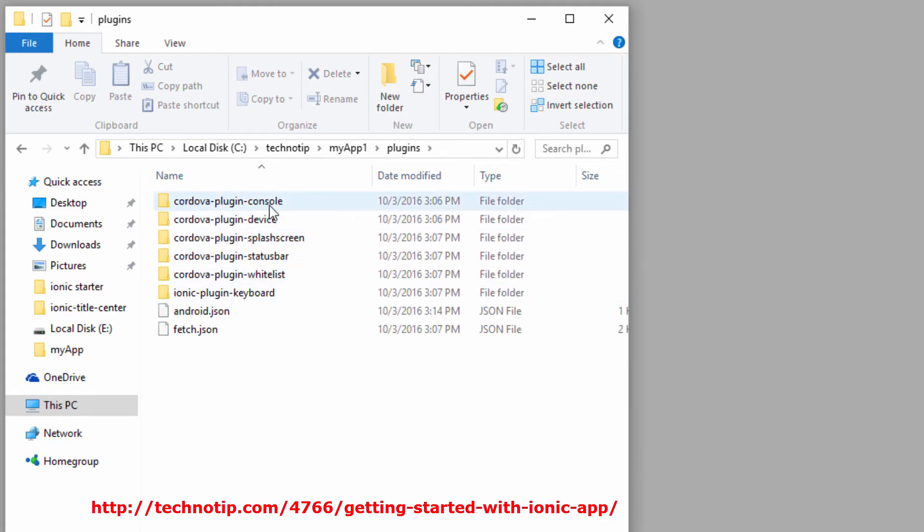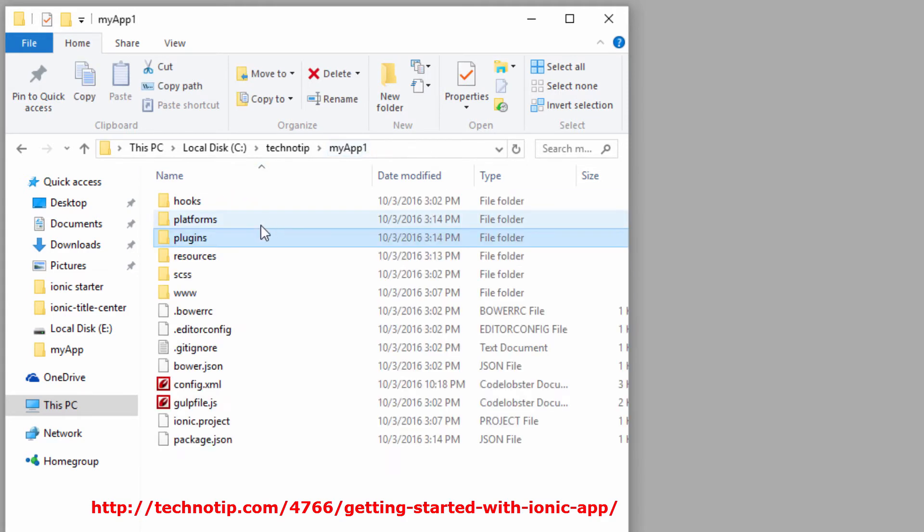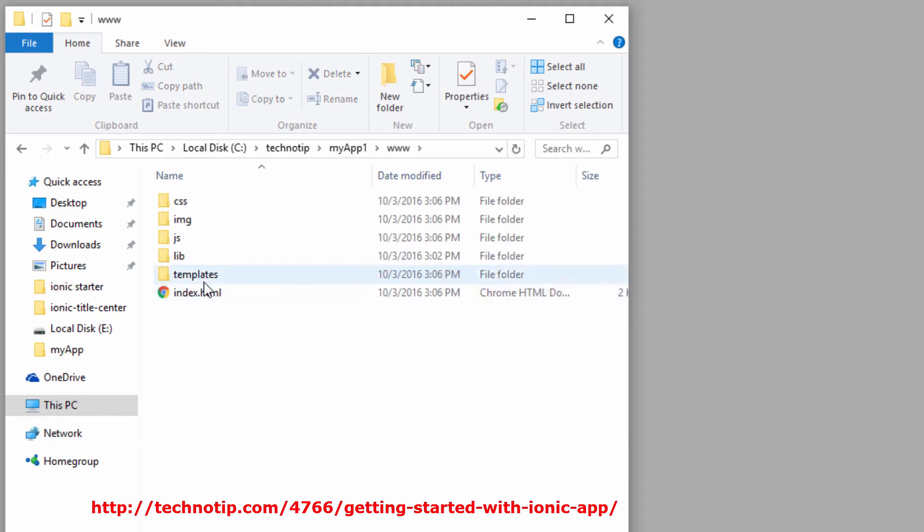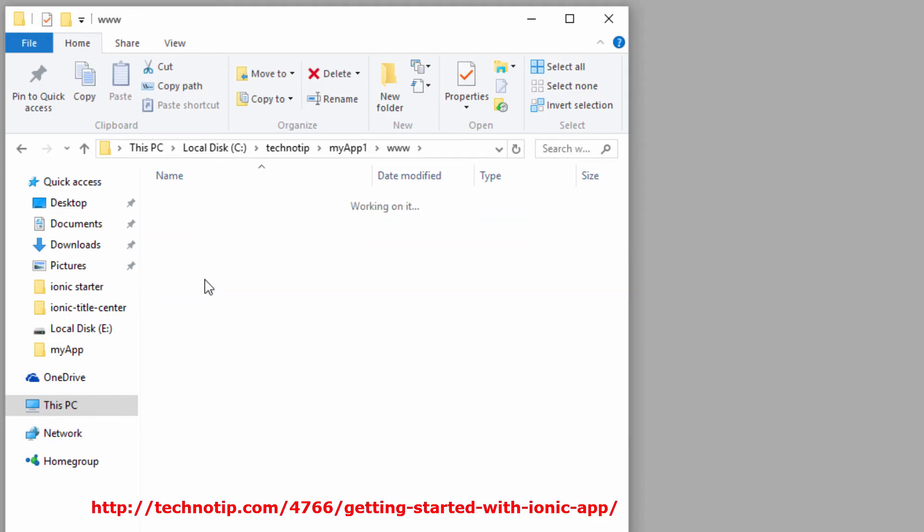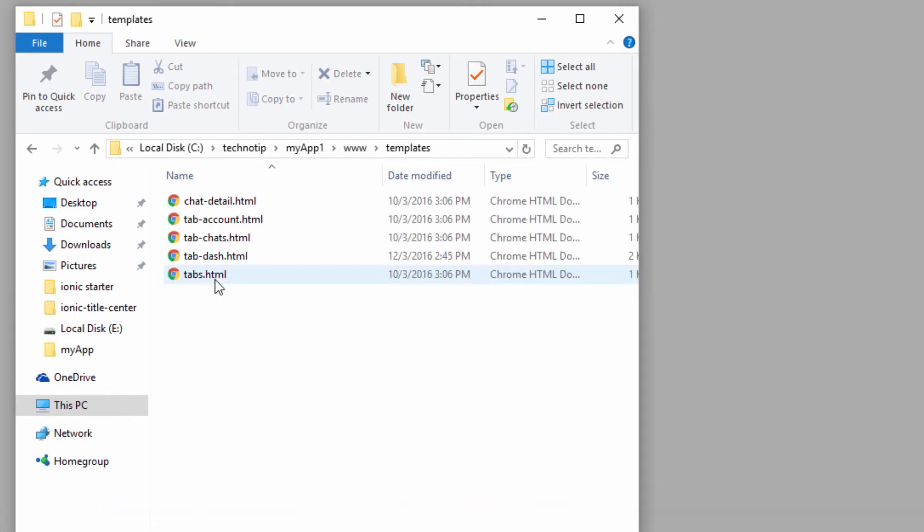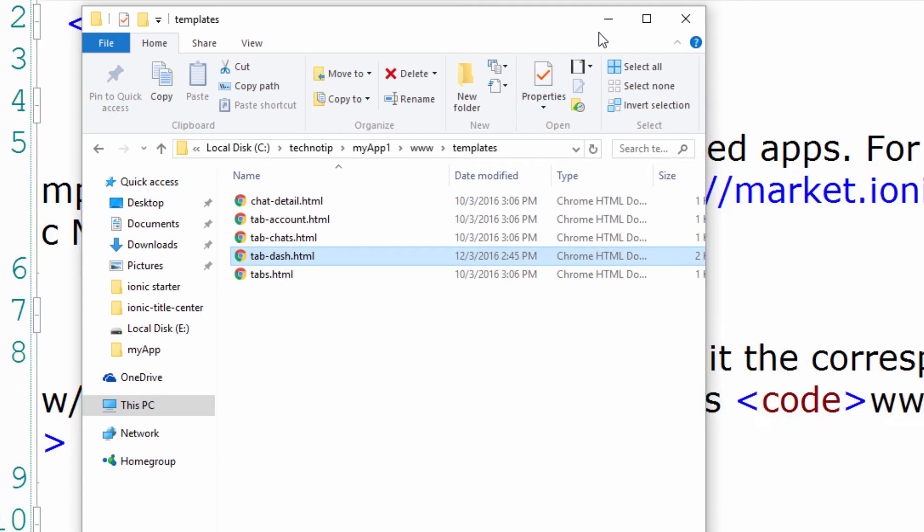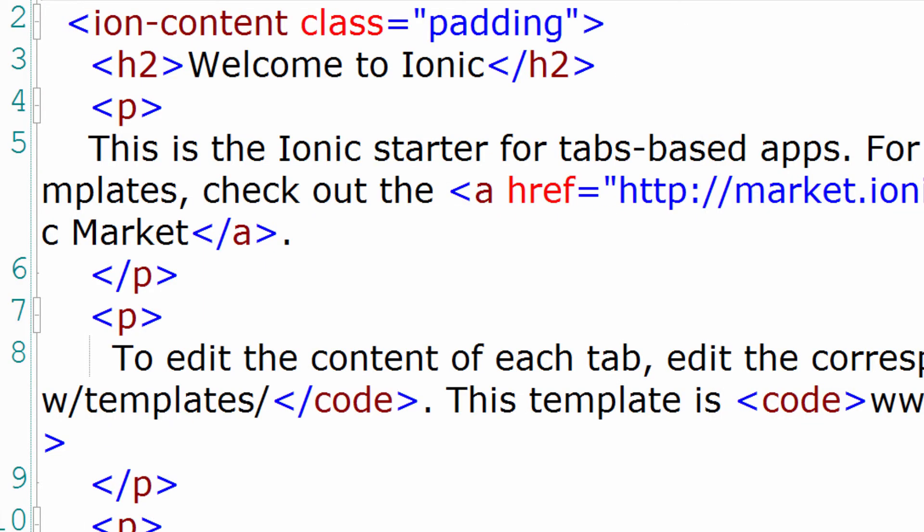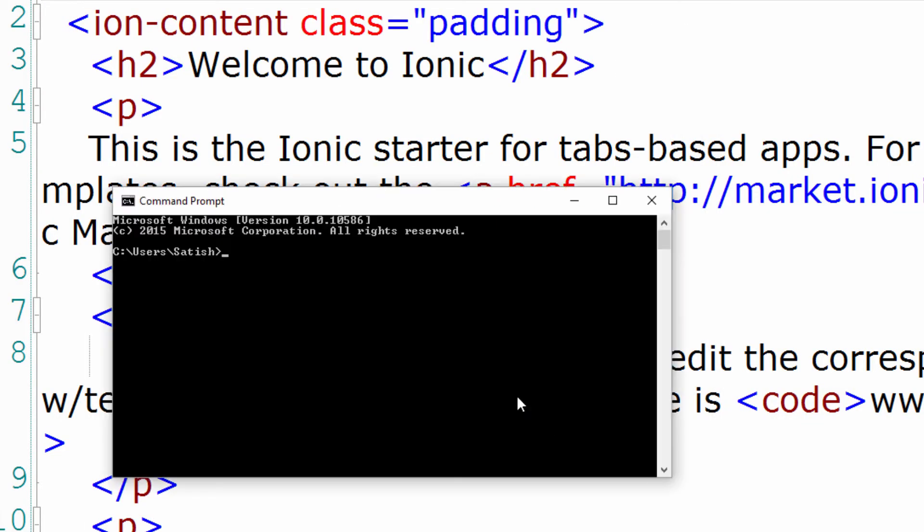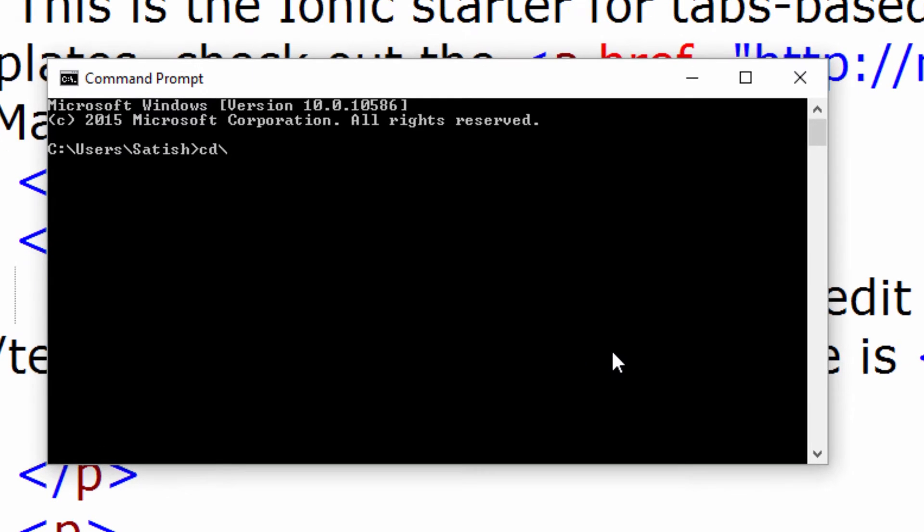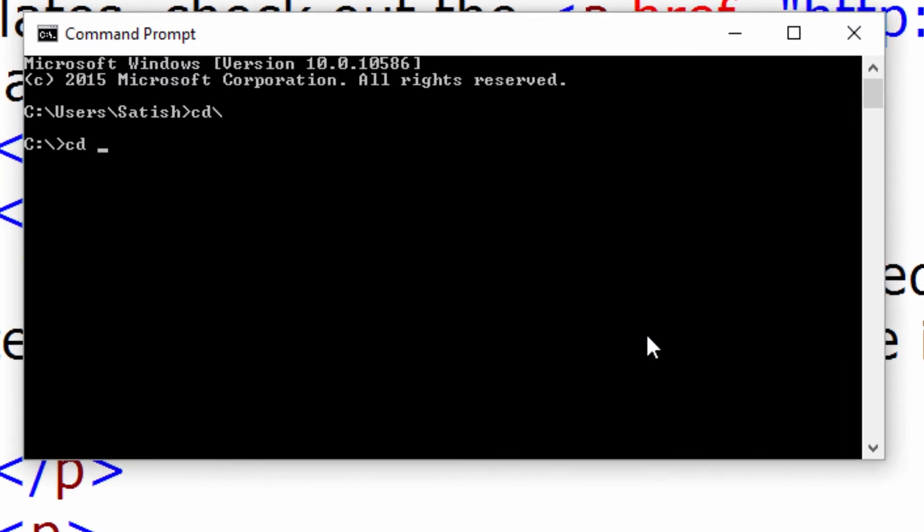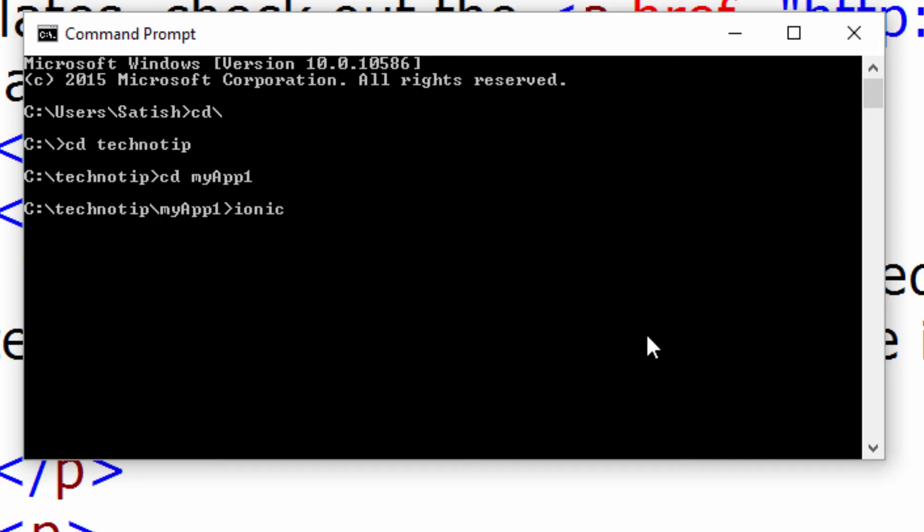This is our application folder and these are the default plugins our application uses. Let me open our templates directory and dashboard file. Let's check the plugin once again.